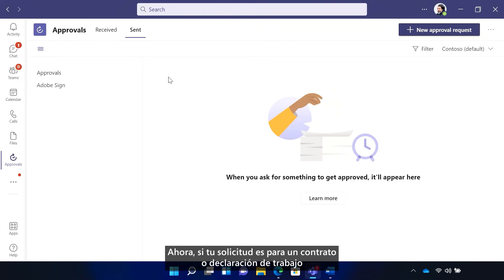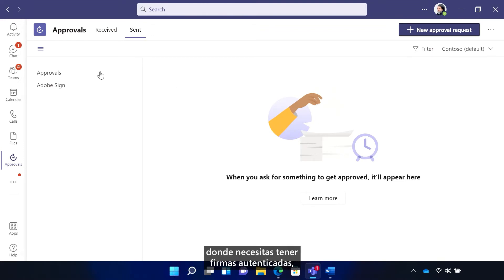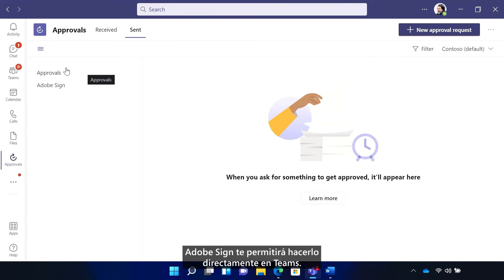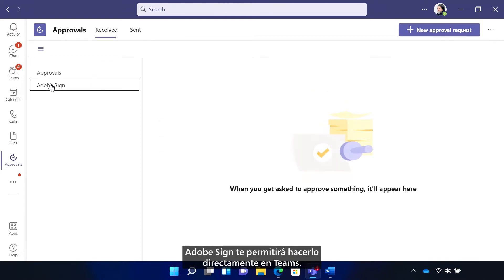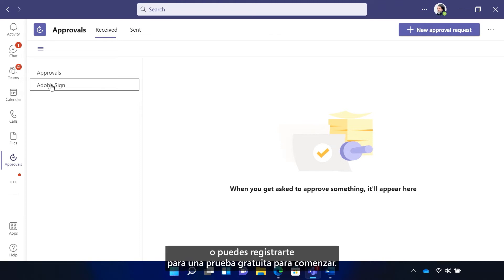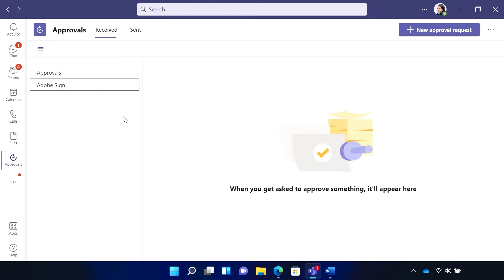Now, if your request is for a contract or statement of work, where you need to have authenticated signatures, Adobe Sign will enable you to do that right in Teams. To use Adobe Sign, you do need a subscription, or you can sign up for a free trial to get started.